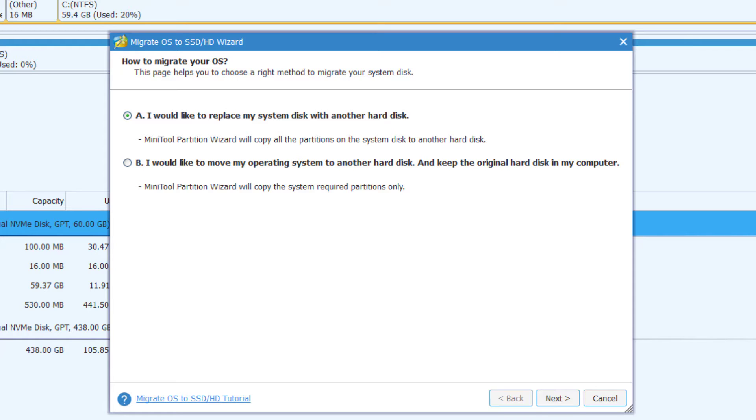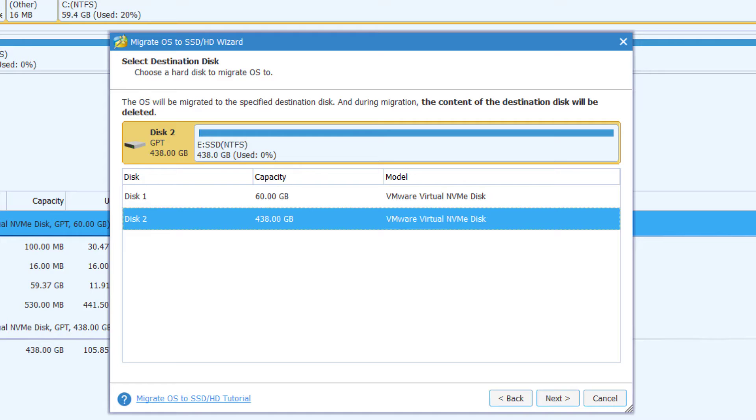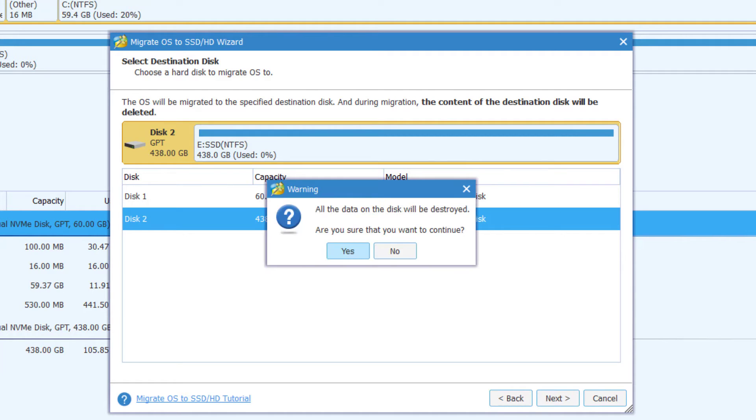Now here I will choose option A. So I'll click next. Here we are migrating from Disk 1 to Disk 2, so I'll select Disk 2 and click next. Now you'll be told all information on the new or connected drive will be destroyed. So if you have any data on the new drive, then copy your data first and come back and proceed. If not, then click yes.